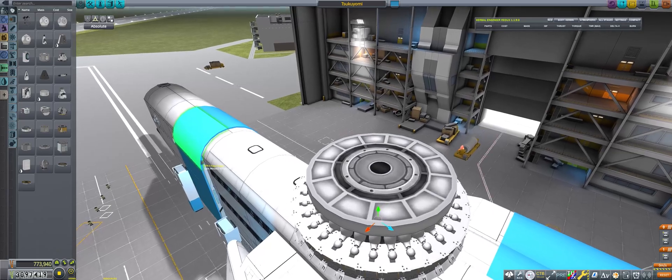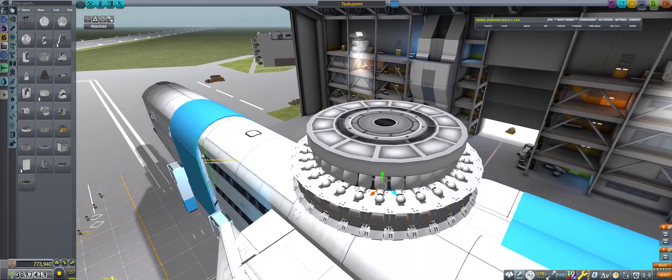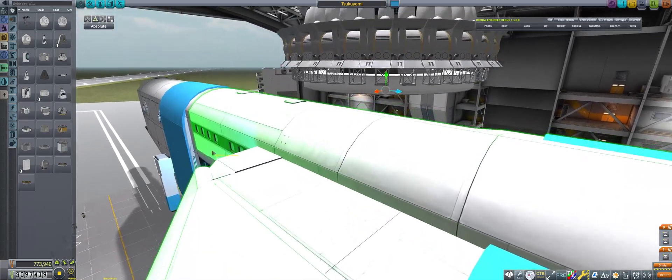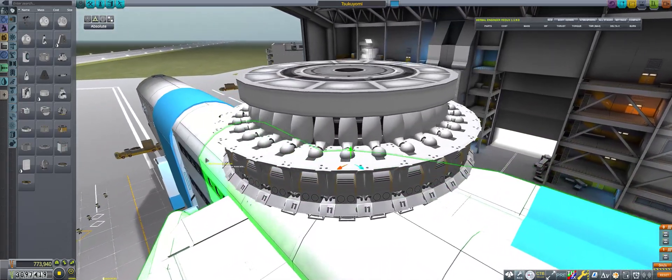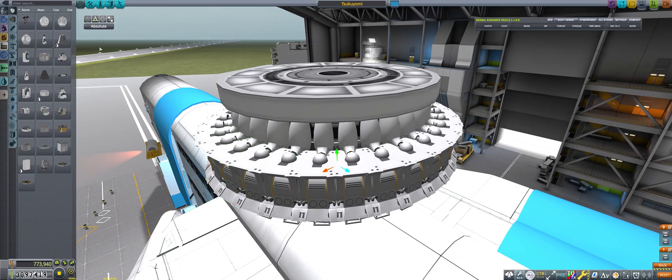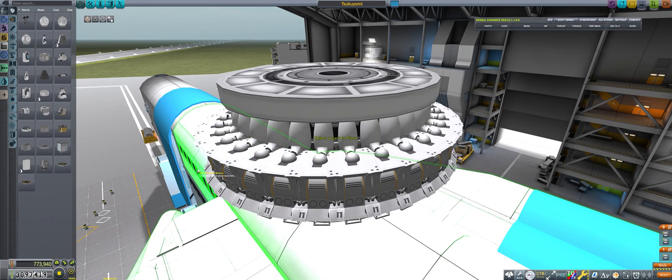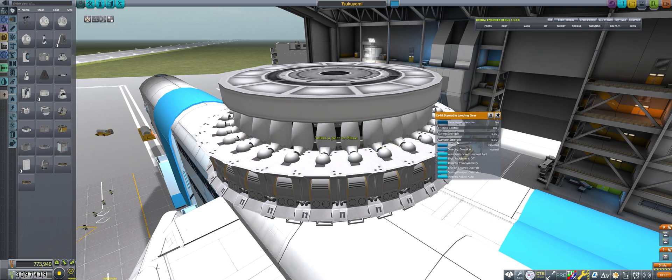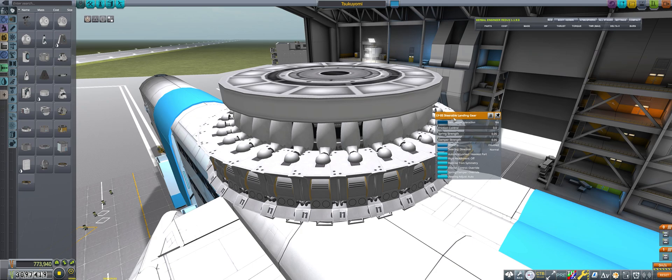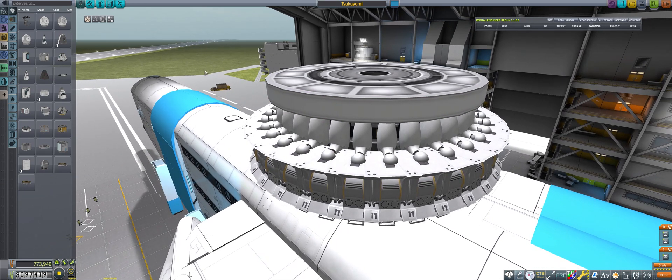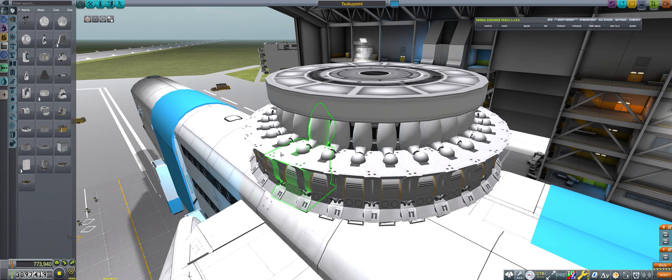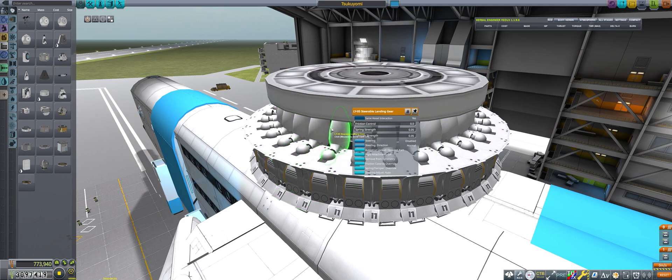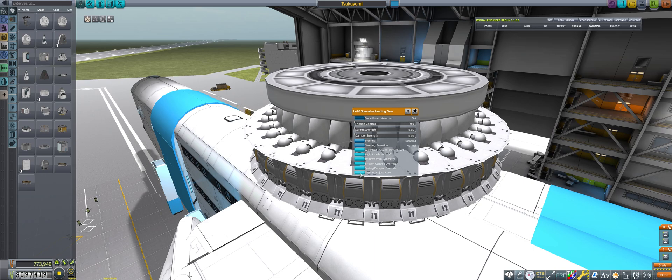This is the Kraken Drive that I use here. This Kraken Drive uses the G11 hinges and the LY05 steering gear. The way I create this basically works the same with all of these type of Kraken Drives. You want to make sure that the landing gear leg is set for same vessel interaction.